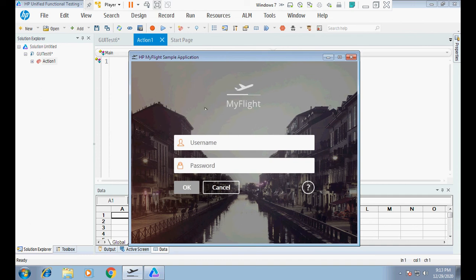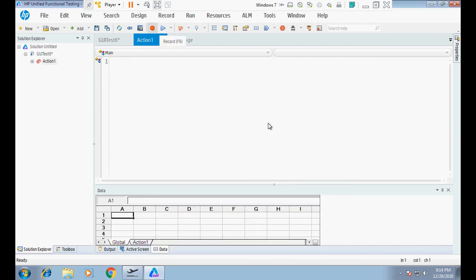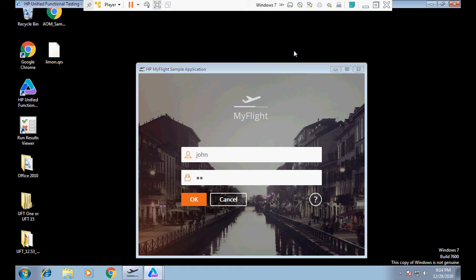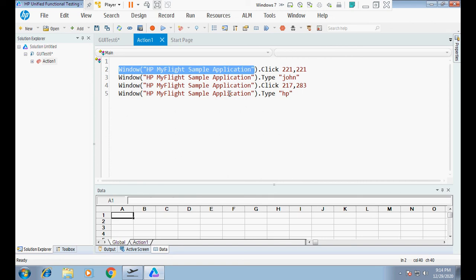Now we have to troubleshoot and fix it. First, let me record and see what happens. I go and record — I put 'John Joe' here and 'HP' in another field, then click stop recording. After recording a few steps, I can see it identified the objects as 'Window' — it did not identify them as WPF Window or WPF Edit.